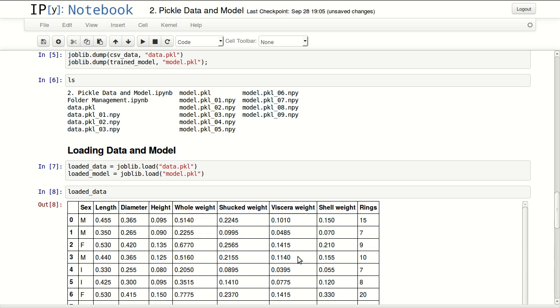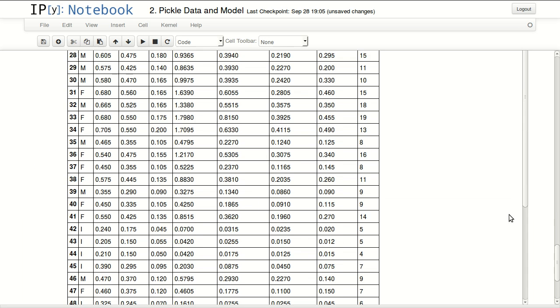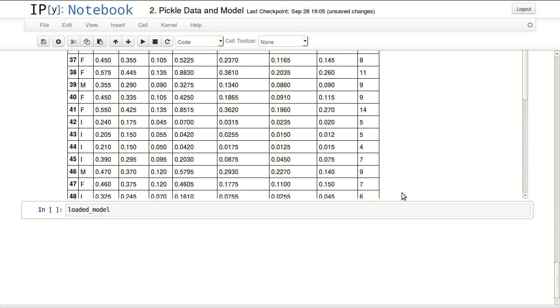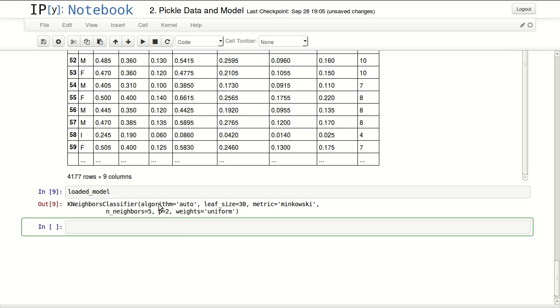I can take a look at my loaded data. I can confirm that it has the same number of rows and columns. And I can retrieve back my trained model.